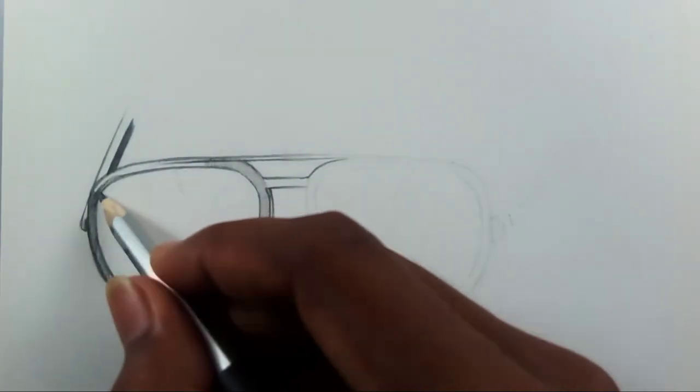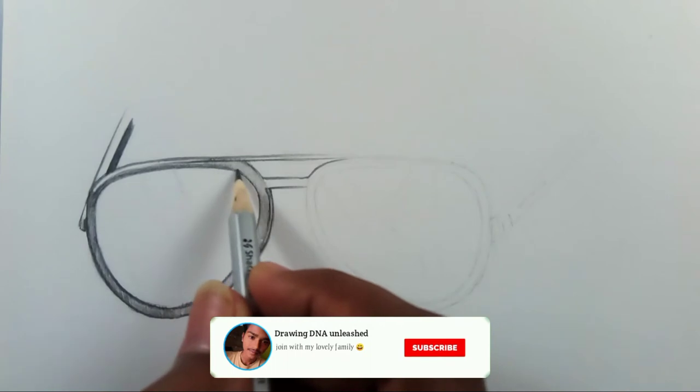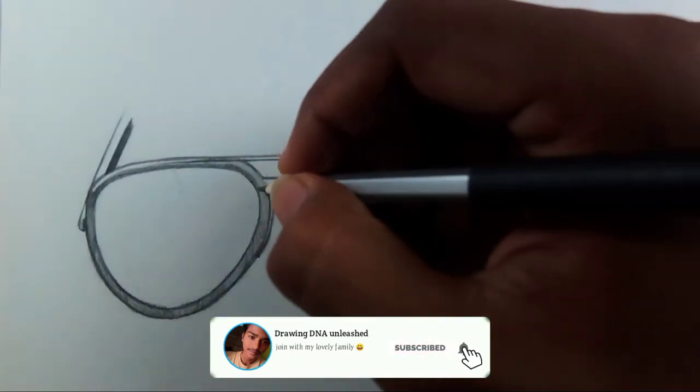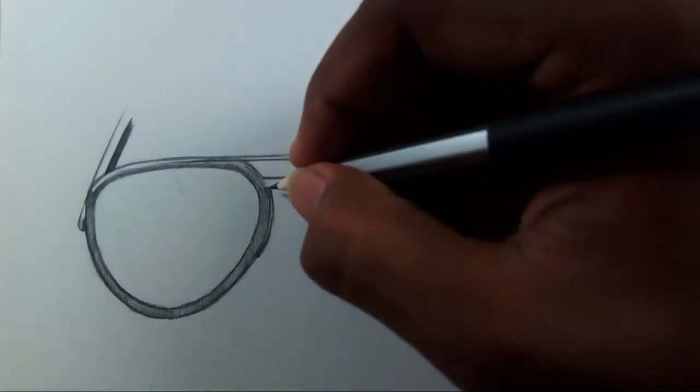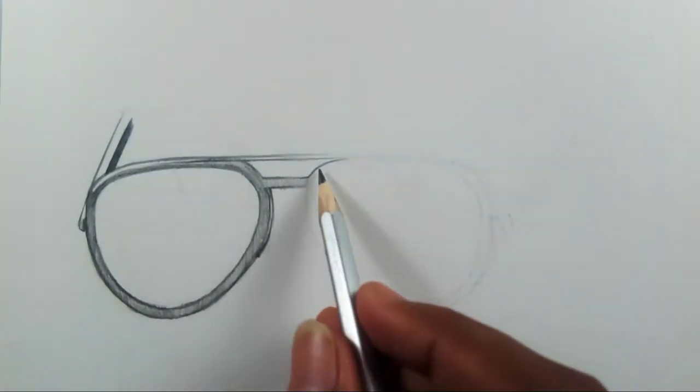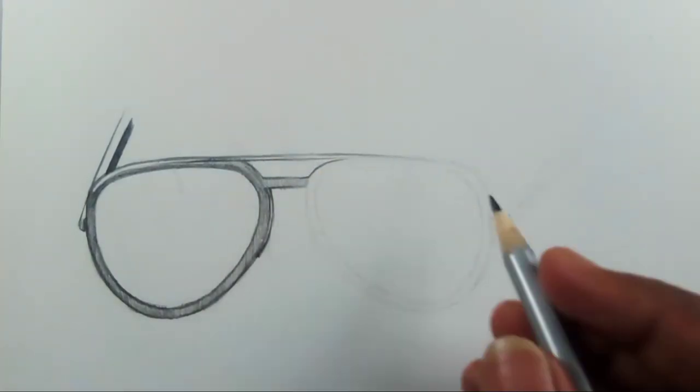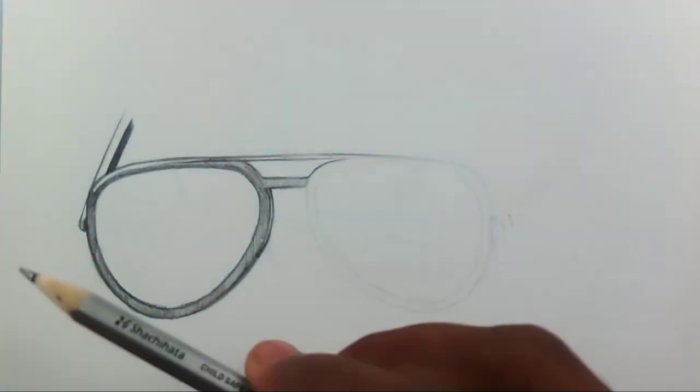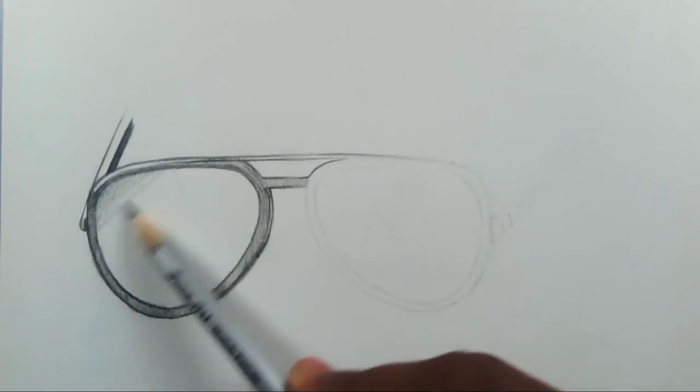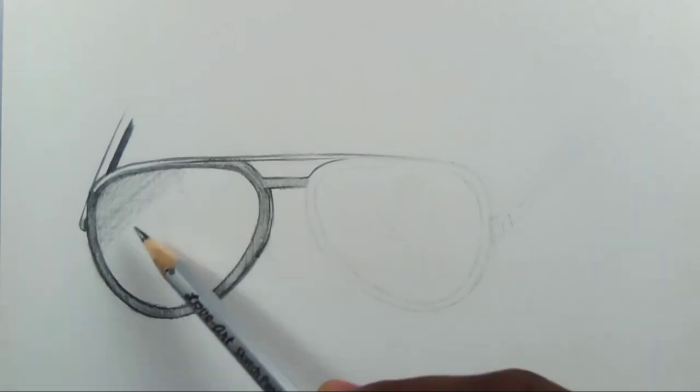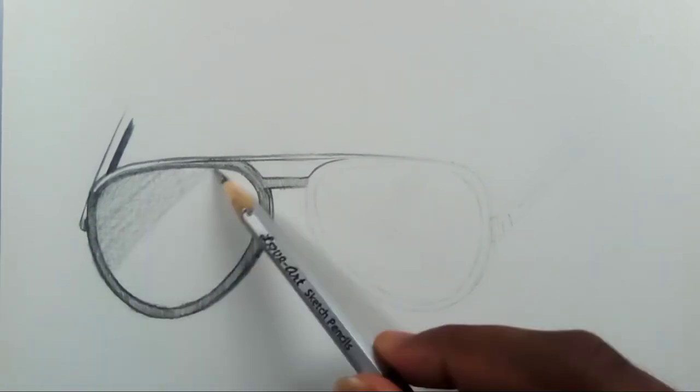Because if you are using a white gel pen in all the places and all the highlighted areas, it will not be good or natural. So always leave some space for the highlights. And then shade the whole glass with 2B pencil like this, a bit lightly.